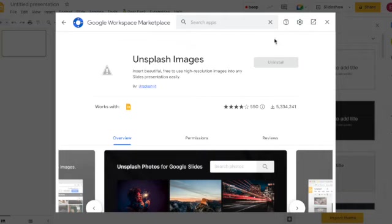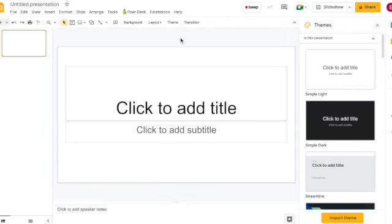The benefits of this is that your users, both teachers and students, will be able to search for copyright free images within Google Slides.